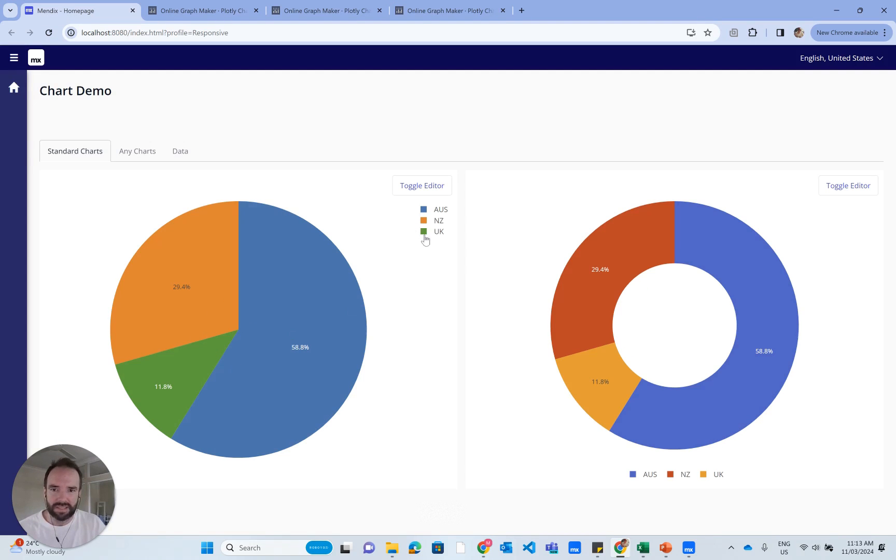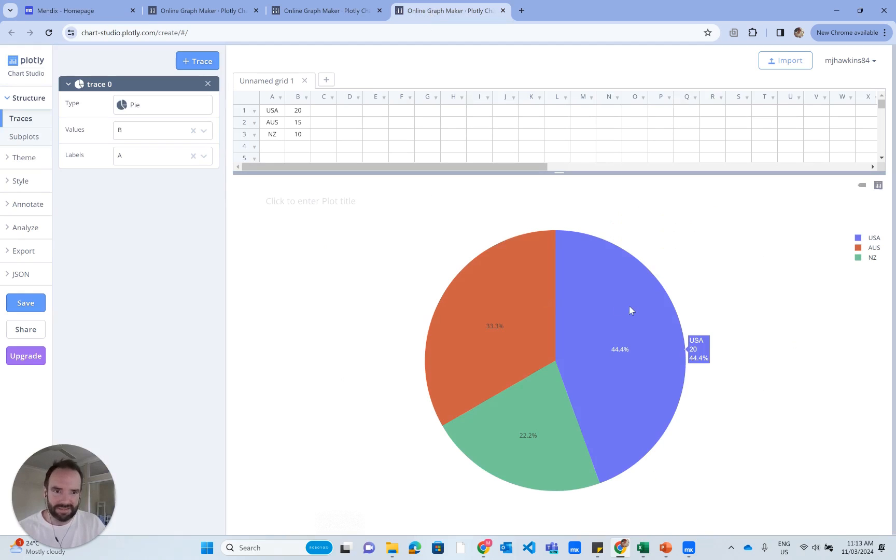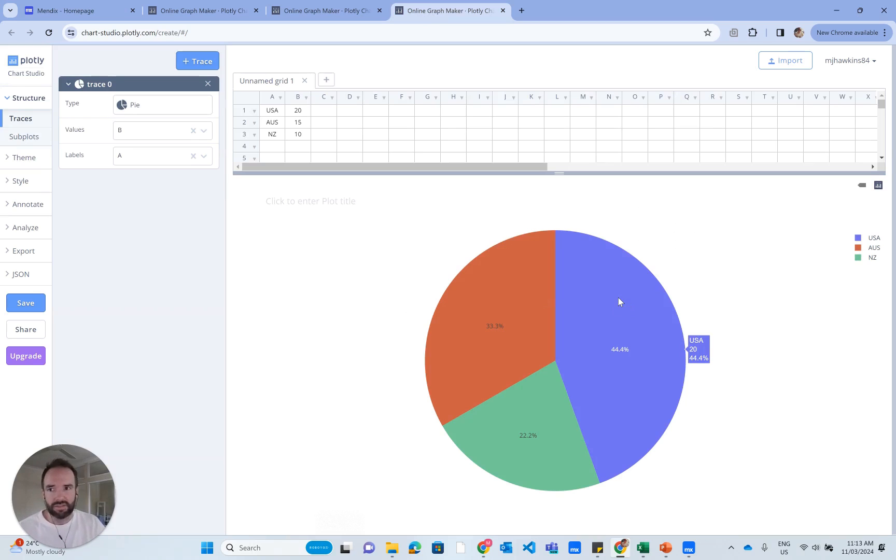Now we have a chart that looks very much like the default chart back in Mendix. The colors are different, but the layout's the same. This is exactly the Plotly chart that's used by the Mendix chart widget.